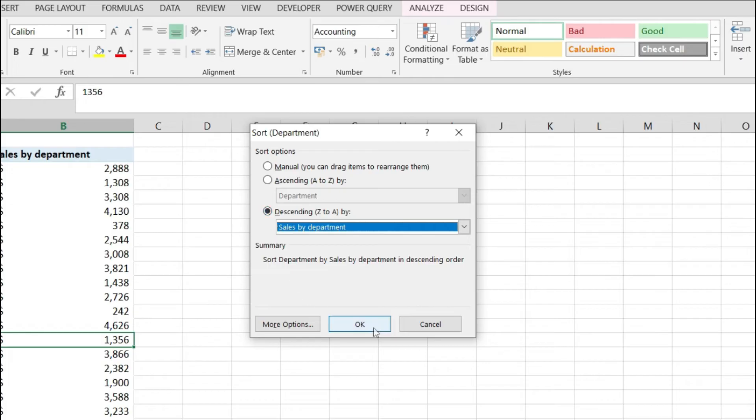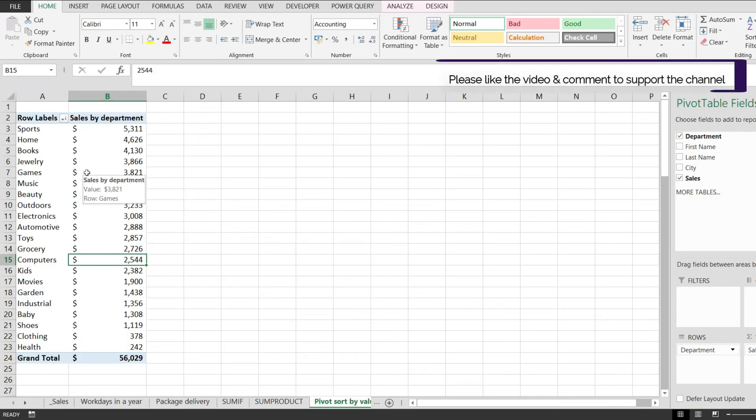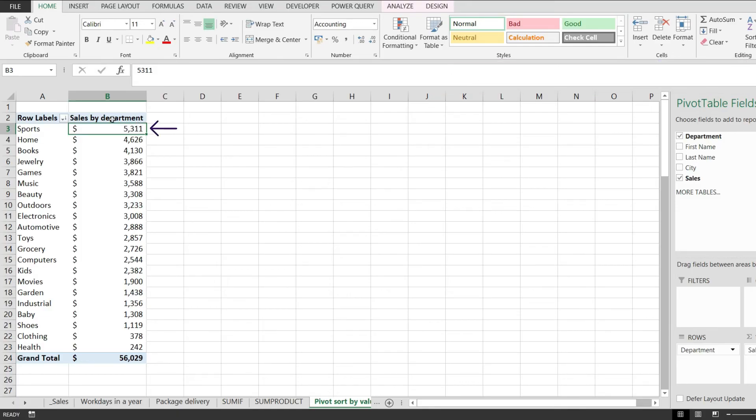So if I hit OK notice that my pivot table values got rearranged. First one is the sports category with the highest number and the last one is the health category with the smallest number.